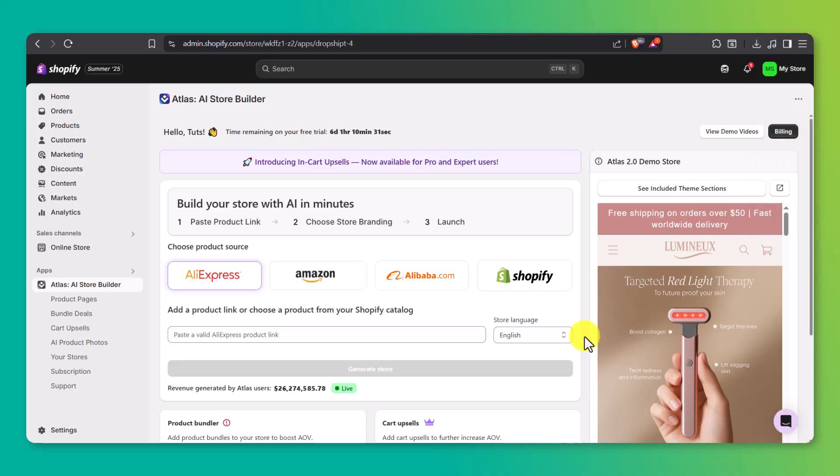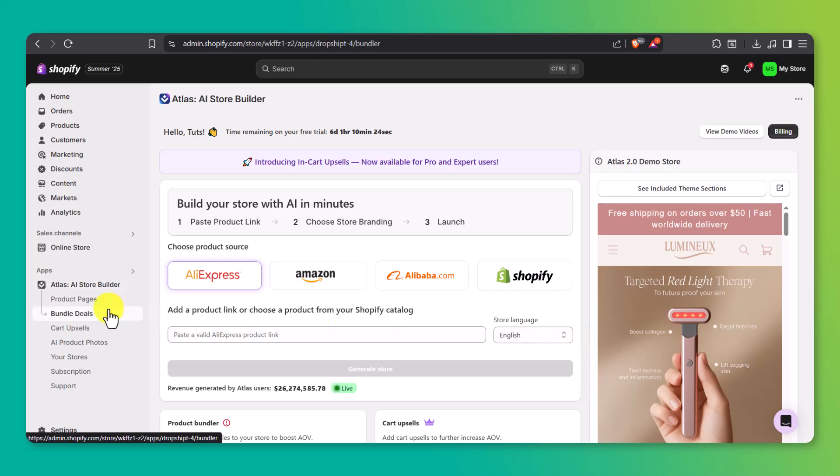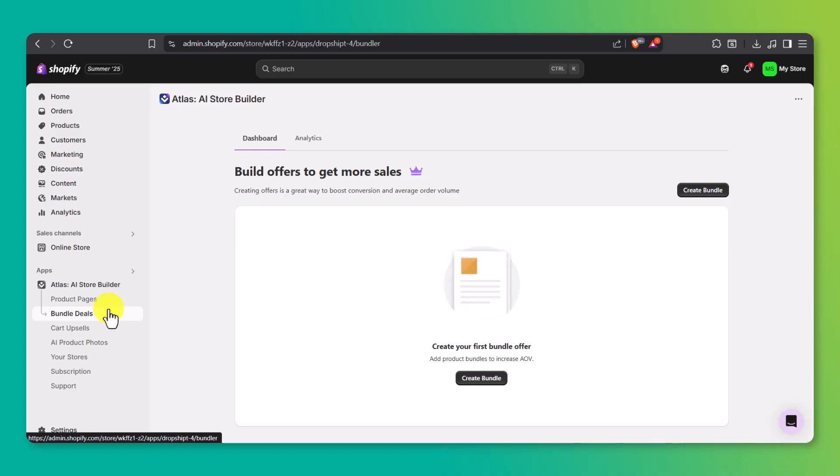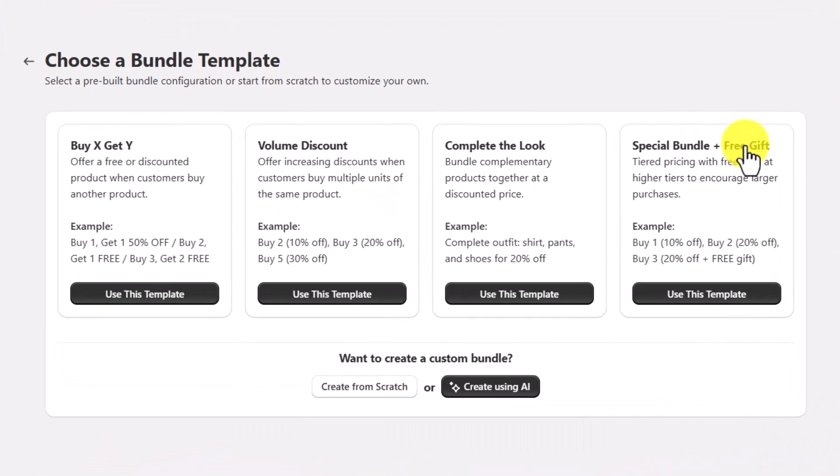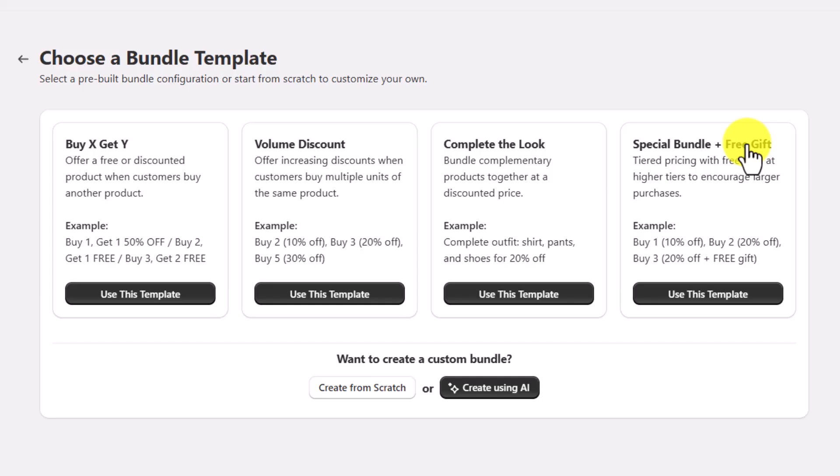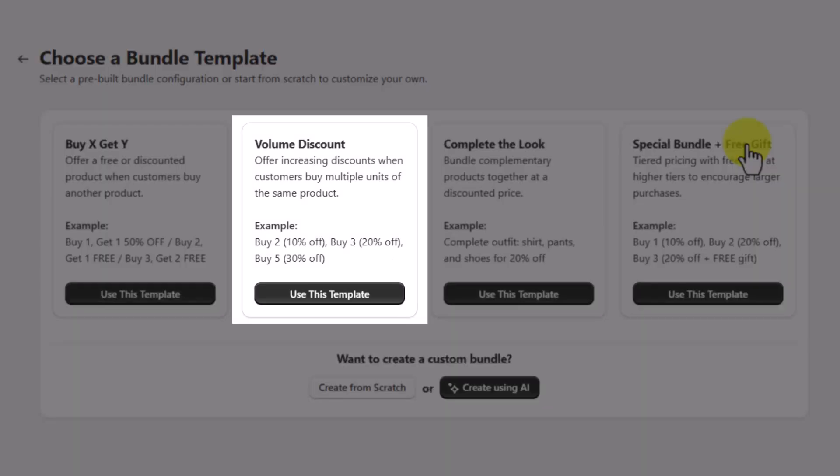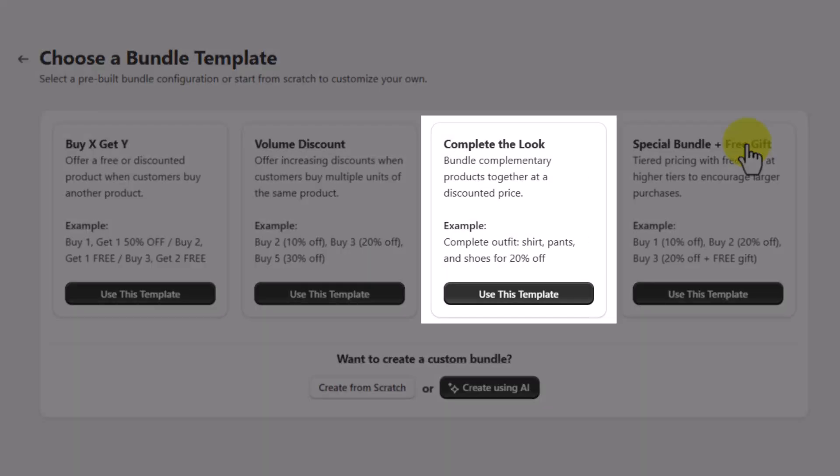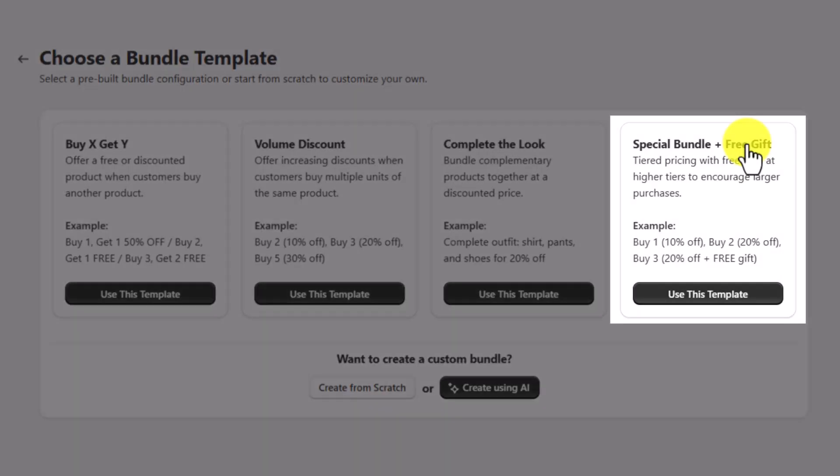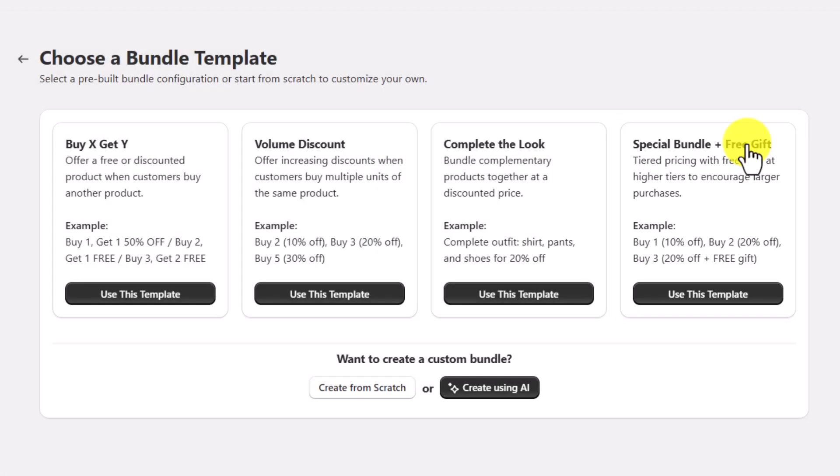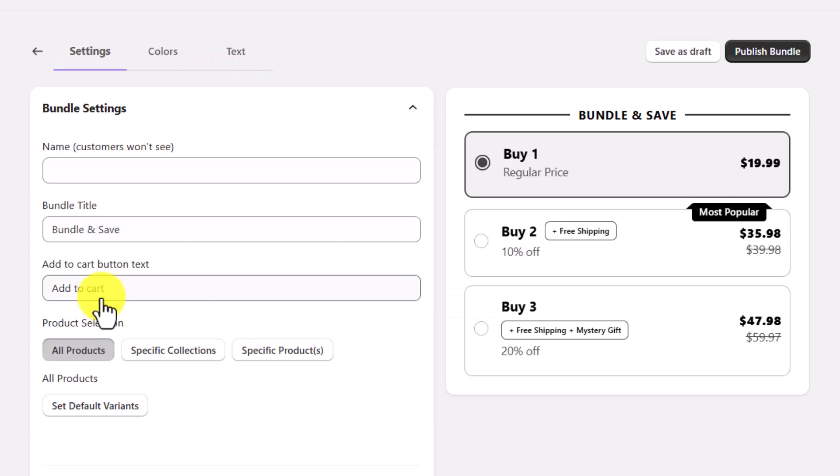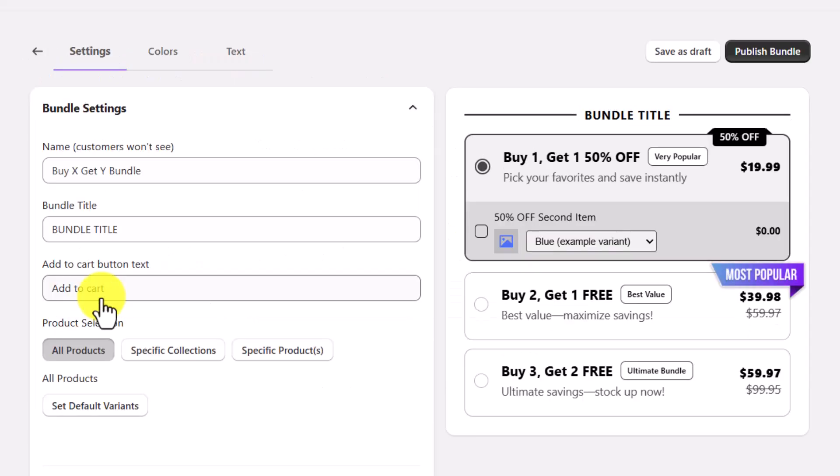Another great way to increase your average order value and make your store more profitable is to set up a product bundle. Head over to Bundle Deals under Atlas on the left. Click Create Bundle to get started. Atlas gives you four bundle templates to pick from, each designed to boost sales in a different way. There's Buy X Get Y, like buy two, get one free, perfect for quick promos. Volume Discount offers better deals the more someone buys, like 10% off for two, 30% off for five. Complete the Look lets you bundle related items like an outfit at a discount. And Special Bundle plus Free Gift adds a free item at higher tiers to encourage bigger orders. Pick the one that fits your product strategy best, then customize from there.